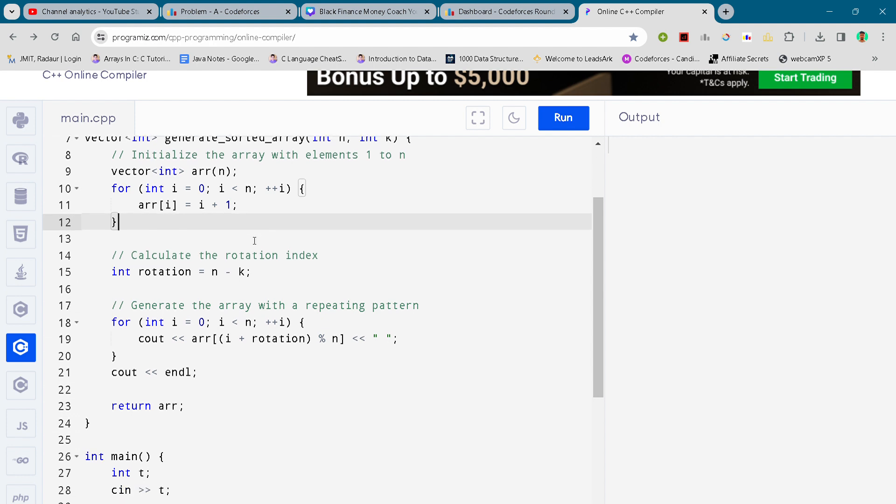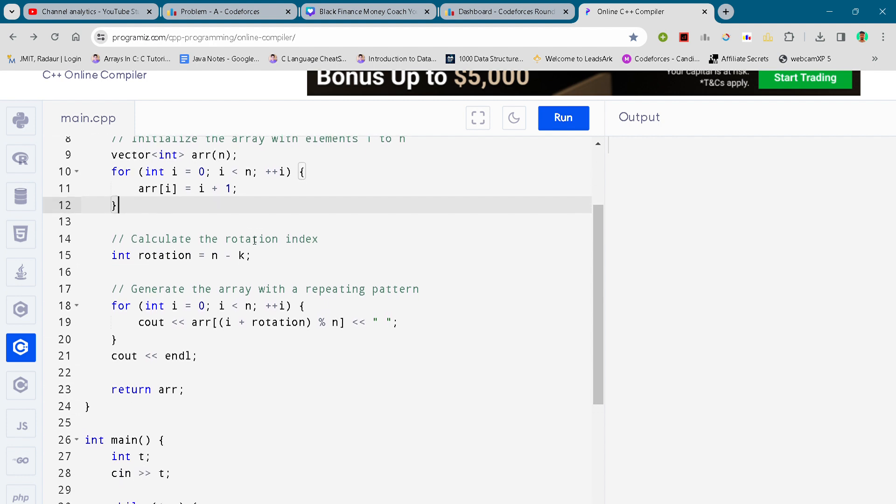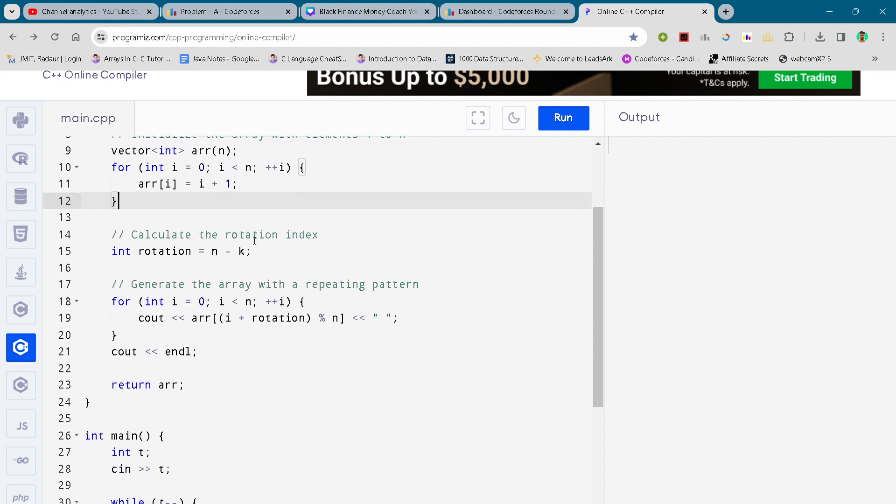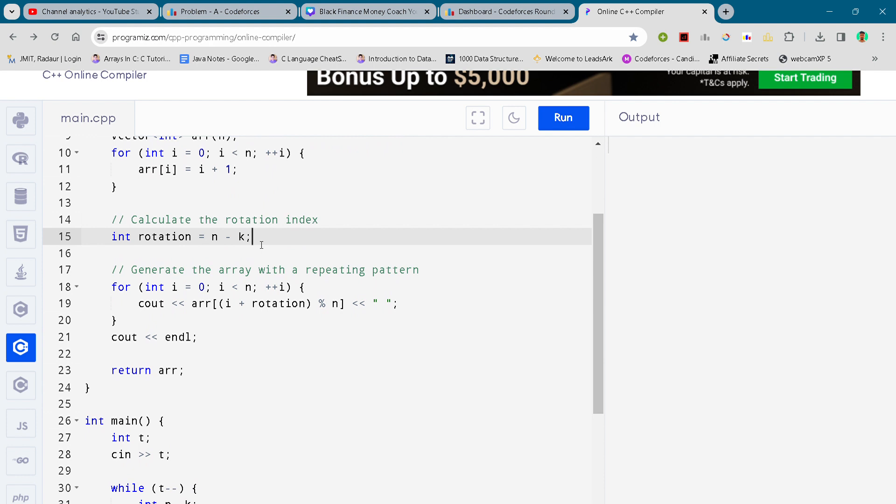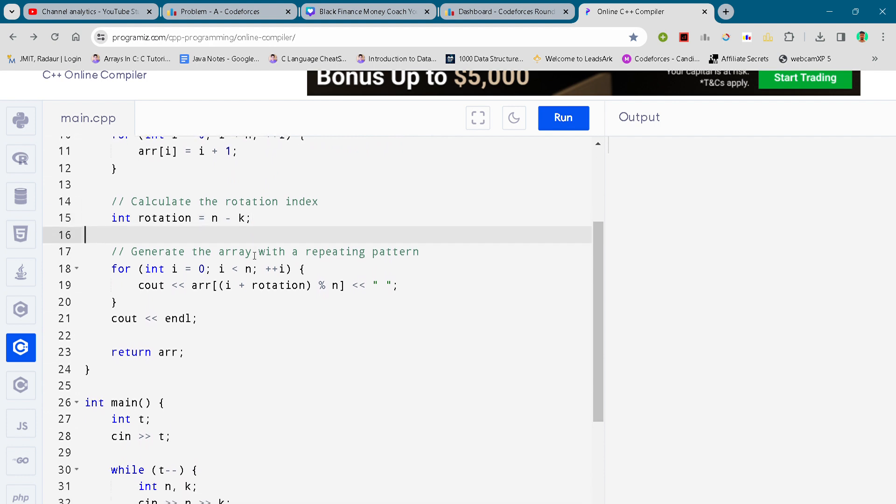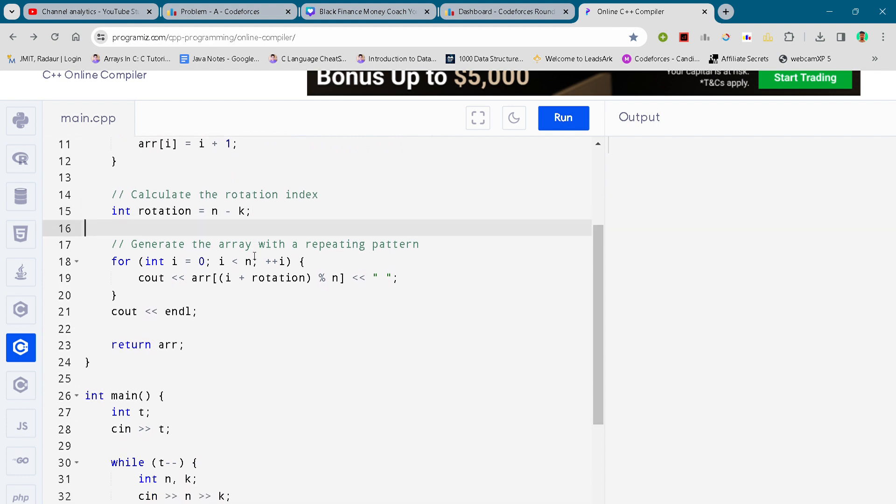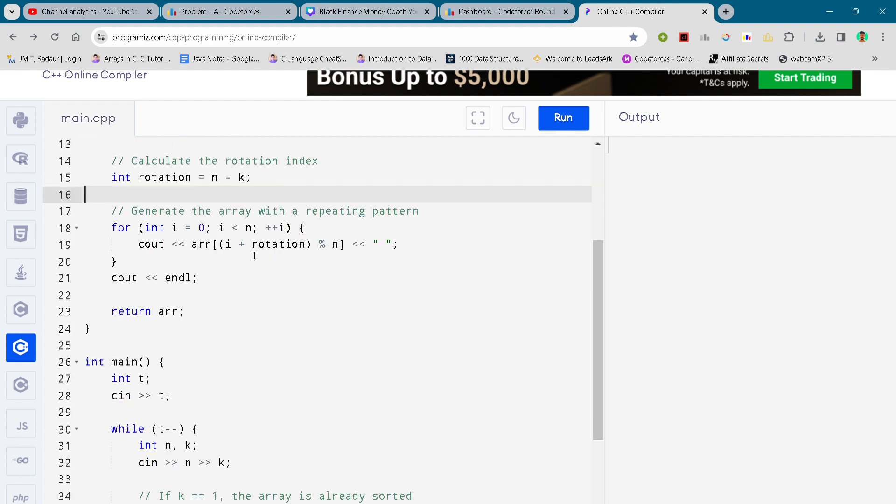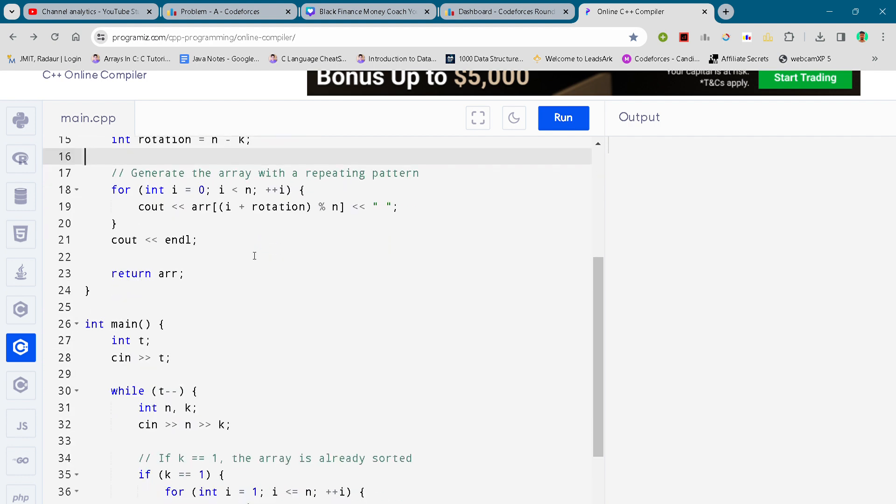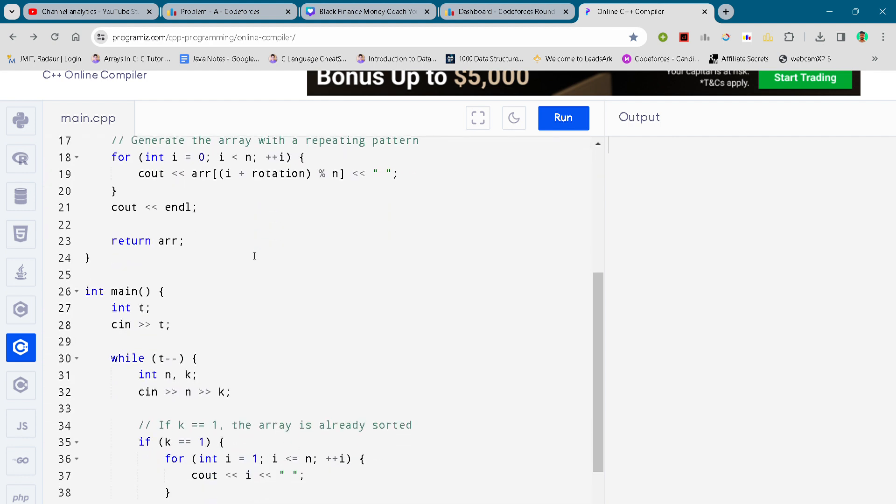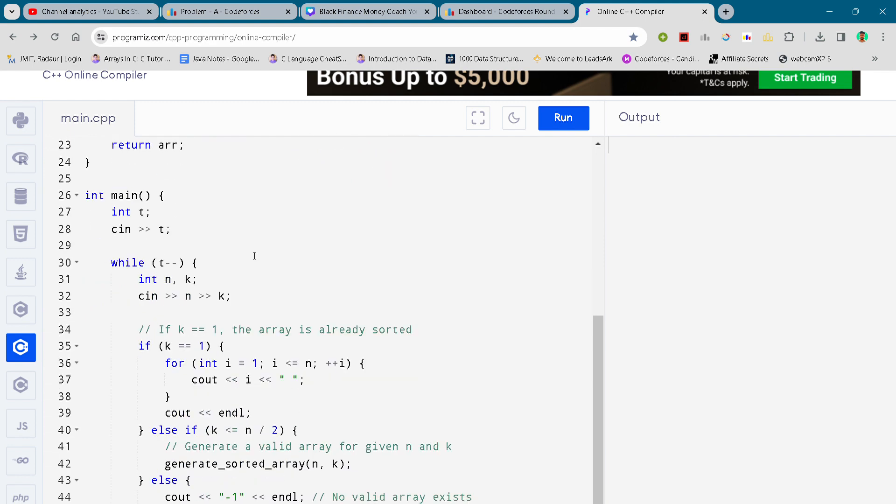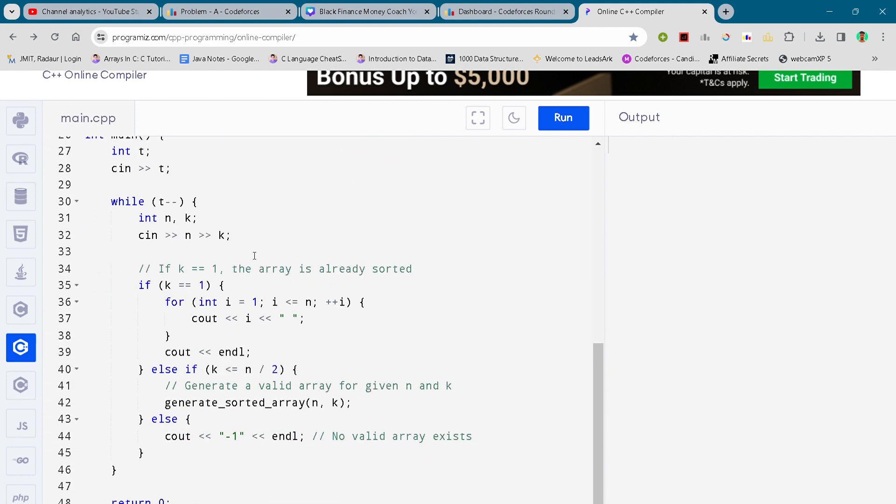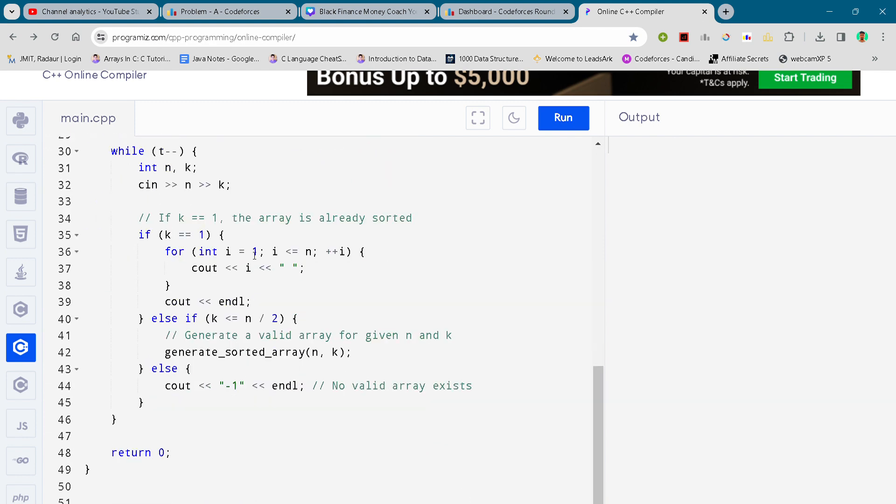You can just copy paste the code, and just a small request guys please do subscribe to the channel. I will only upload further solutions when I hit 200 subscribers. Please do, I'll be so complete solution. So that is the complete solution.